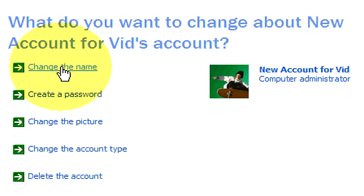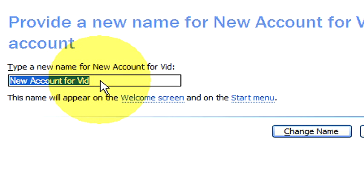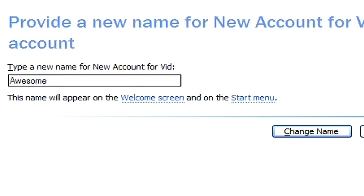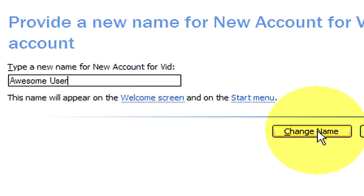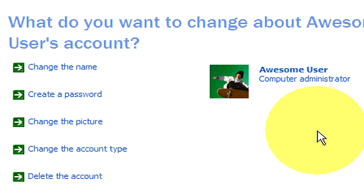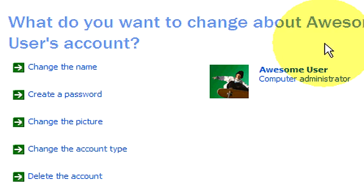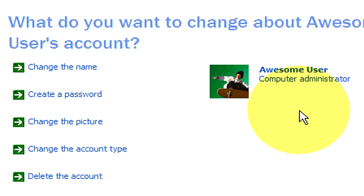Let's start with changing the name. Let's click on change the name. So instead of new account for vid, we want to make it the awesome user. So now we are going to go down here to where it says change name and click on that, now our name has been changed. As you can see here on the right hand side, we are now the awesome user.